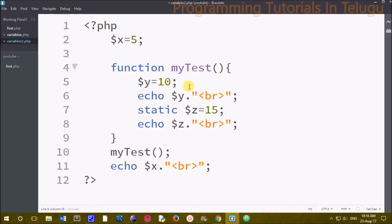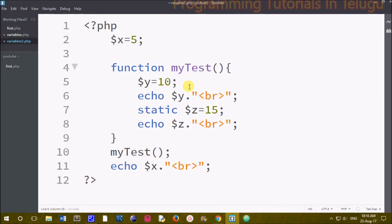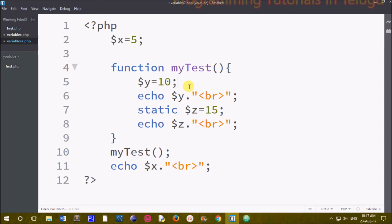I will print the output and save the file and enter the localhost, go to YouTube, type and click variables2.php and click on the output. I will print the output. I will print the output. This is the total variable — there are three types of variables: global, local, and static variables.